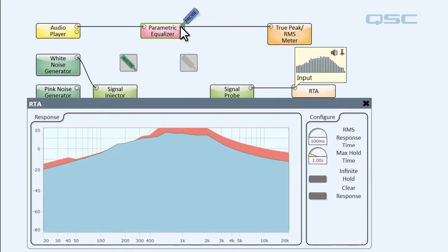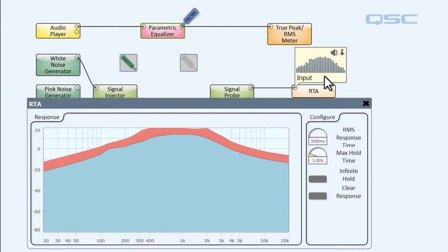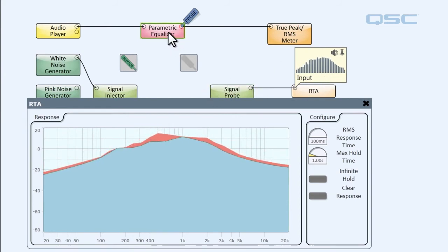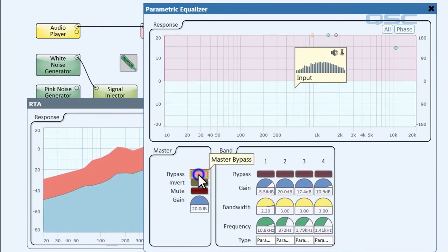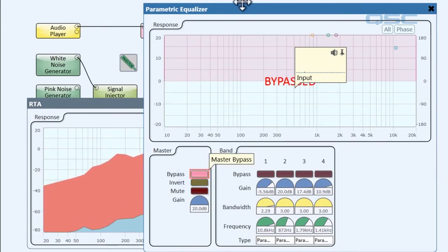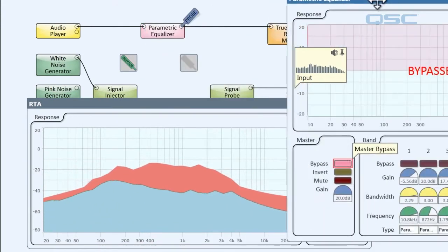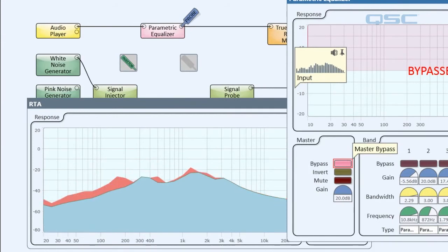Aha, that sounds pretty crunchy. That must be where our problem is. And if we open up our parametric equalizer and we click the bypass, aha, our RTA returns to normal. So our problem must be in our parametric equalizer.